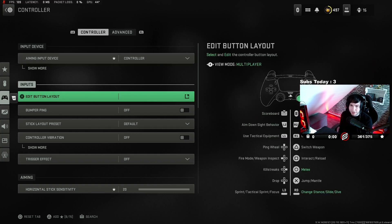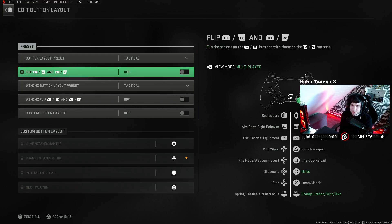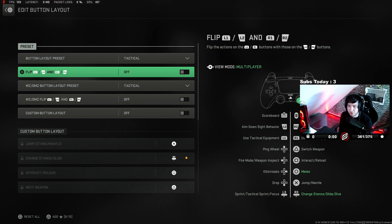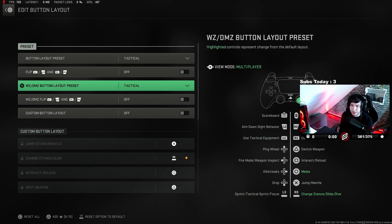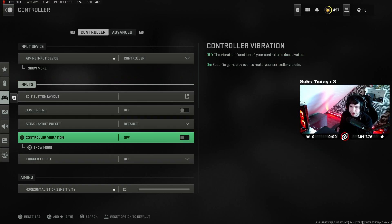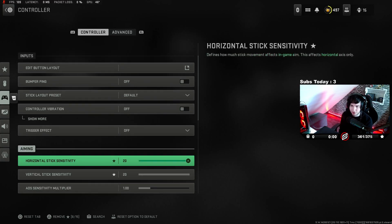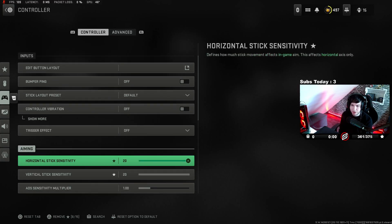I play on tactical and I shoot with R2 and L2, not R1, because I have mouse click triggers for the best response time. Stick layout is default. Colorblind off. Controller vibration off, trigger effect off. I play on 20/20 sensitivity.